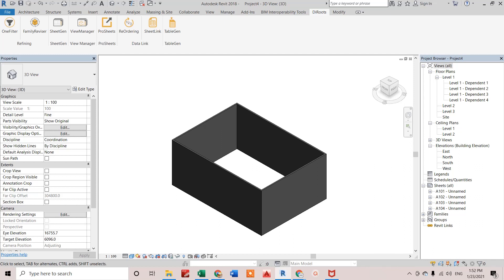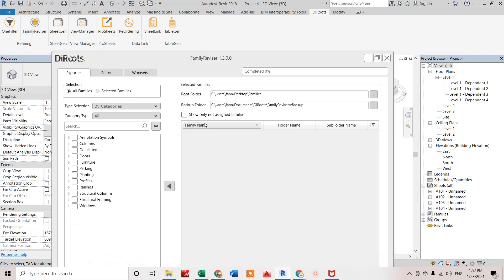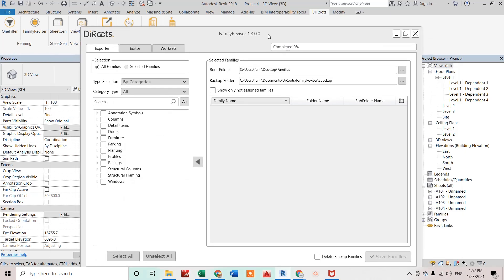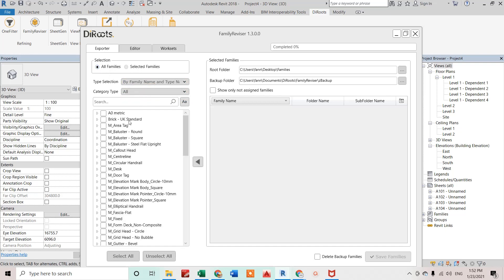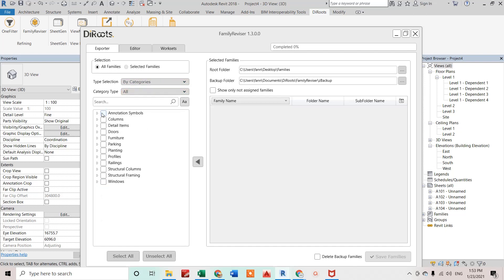Let's see how it works. I'm opening Family Revisor. You can see I have opened the export tab. Selection should be all categories, whatever we need by family name and type. We can see all those families by family name and type. If we just need to see the categories only, we can see those things as well.